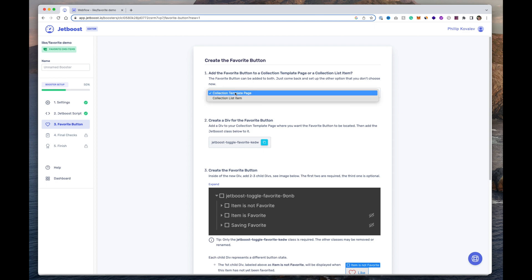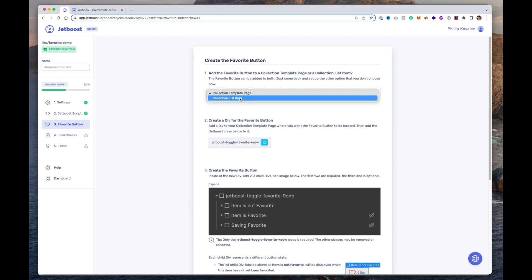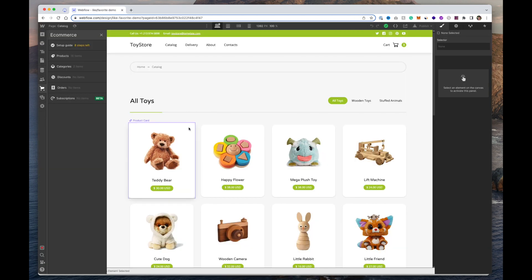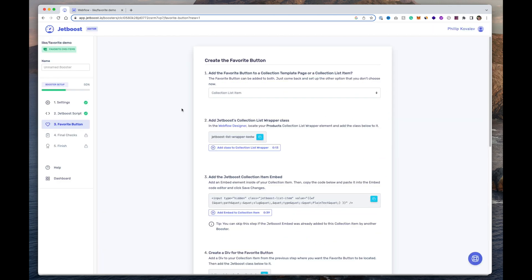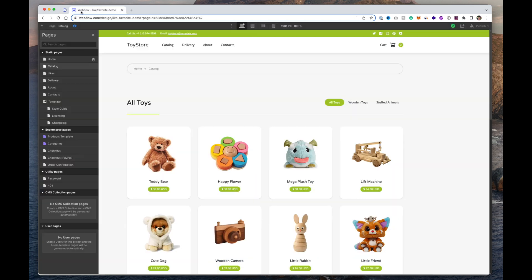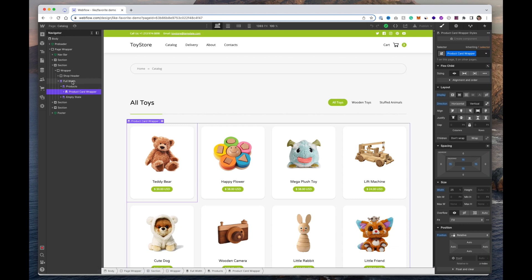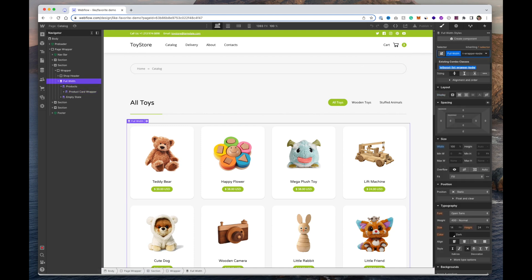The next step is selecting whether you're using a membership platform — we're not, so we'll click Continue. This first option shows how to set up a like button on the product page, single listing page, collection page, or on the collection list items. In our case we're going to have the like button showing up multiple times across all products. The first thing you want to do is add the provided class to the collection list item.